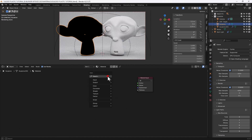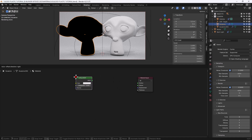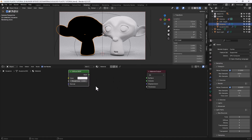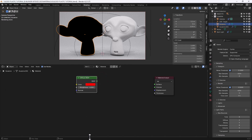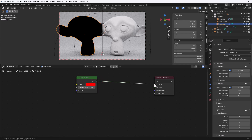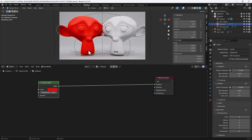We will add in a Diffuse BSDF — I'll search for that. This is where the base color is going to come from, so we are going to make that a nice bright red. I'm going to set the roughness to 0.001 just for a little bit of detail, and I'll plug that into the surface of the material output. You can now see we've got a red material on that first monkey head.